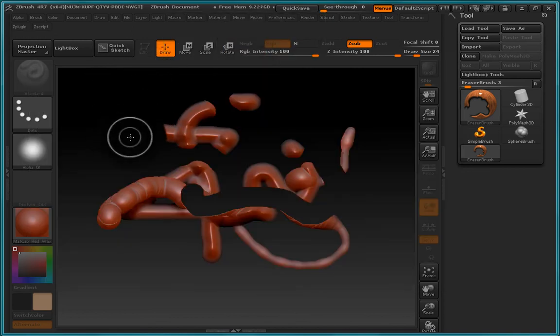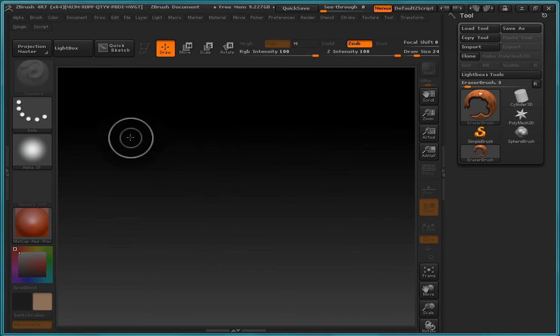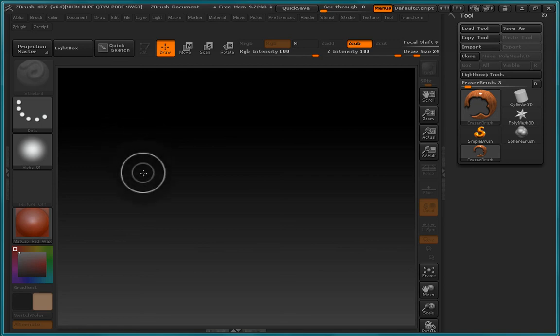So lastly, let's go ahead and press Control+N and clear the canvas. And I'd like to pause this video here. Thank you for watching and I'll see you in the next video.